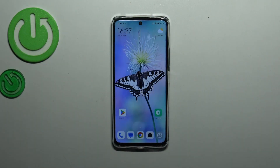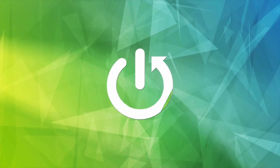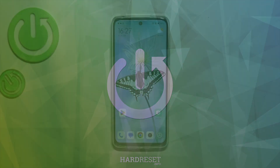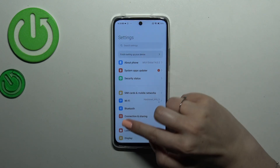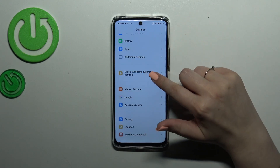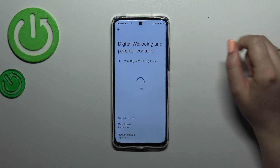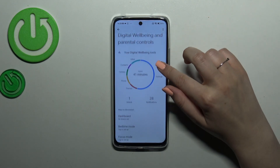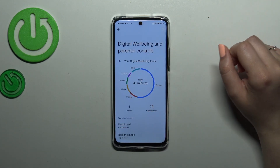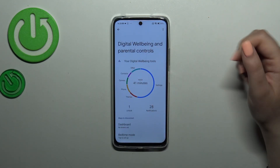Hi everyone, in front of me I've got a Redmi 12, and let me share with you how to check the total screen time on this device. First of all, we have to enter the Settings and then scroll down to the very bottom to find Digital Wellbeing and Parental Controls. As you can see, we will be immediately transferred to this graph which will show us for how long we've been using this device today.